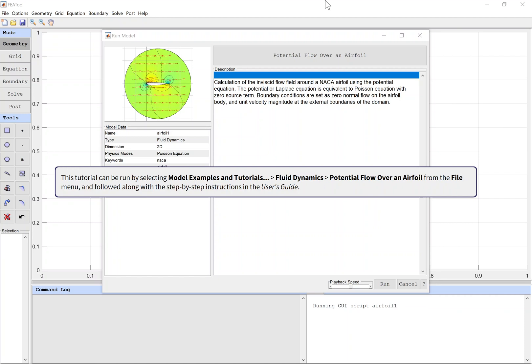This tutorial can be run by selecting Model Examples and Tutorials, Fluid Dynamics, Potential Flow Over an Airfoil from the File menu, and followed along with the step-by-step instructions in the user's guide.